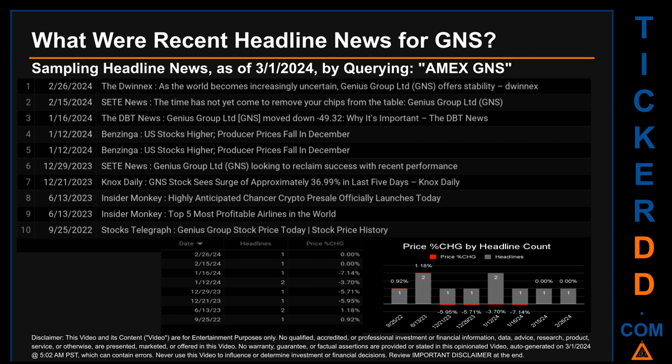Second, Insider Monkey published the headline: 'Top five most profitable airlines in the world.' Correlated or not, the stock price for GNS on those publication dates respectively saw a jump of 0.00% and a jump of 1.18% when comparing the day's opening versus closing price. Tuesday, June 13, 2023 was the day with the highest percentage change in price, when GNS opened trading at $0.85 and closed at $0.86.